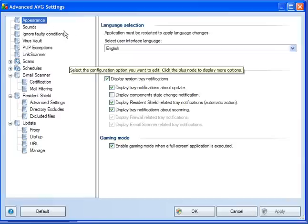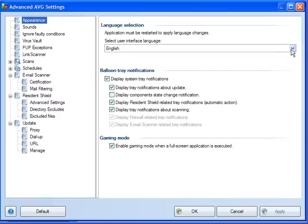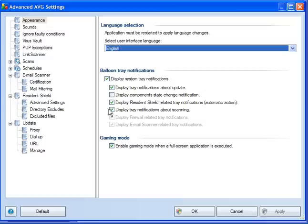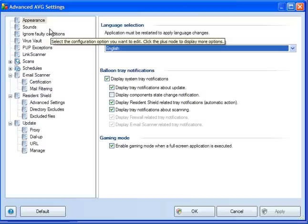On appearance, you can pretty much leave this as it is. And display system tray notifications, resident shield related tray notifications, and tray notifications about scanning. Enable gaming mode when a full screen application is executed.